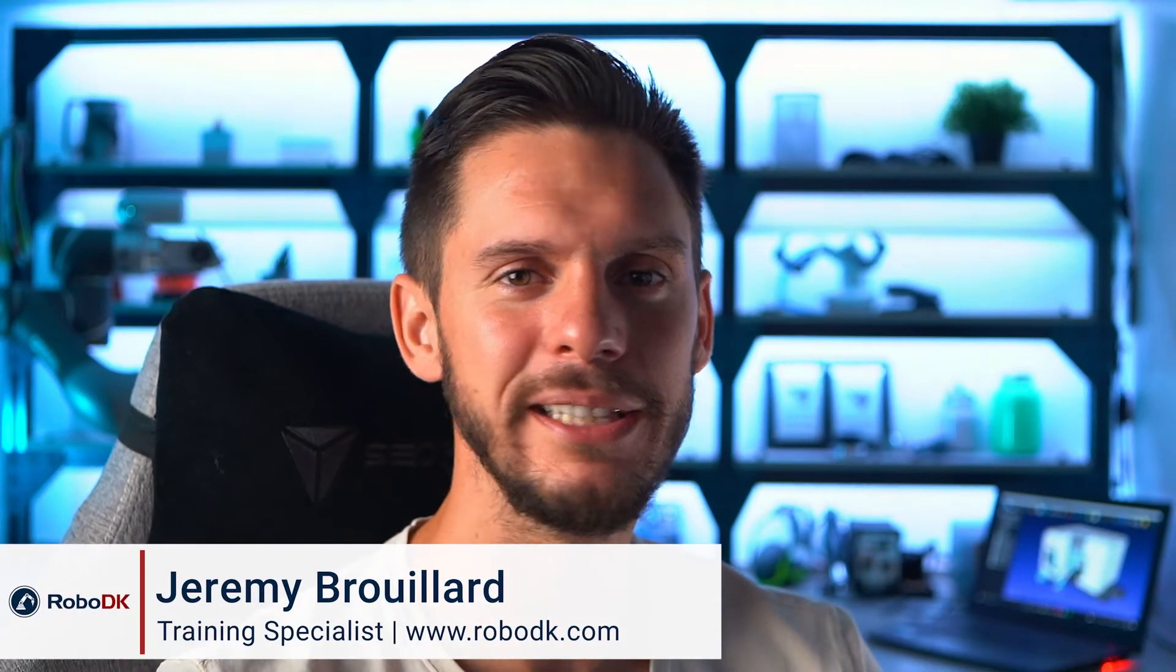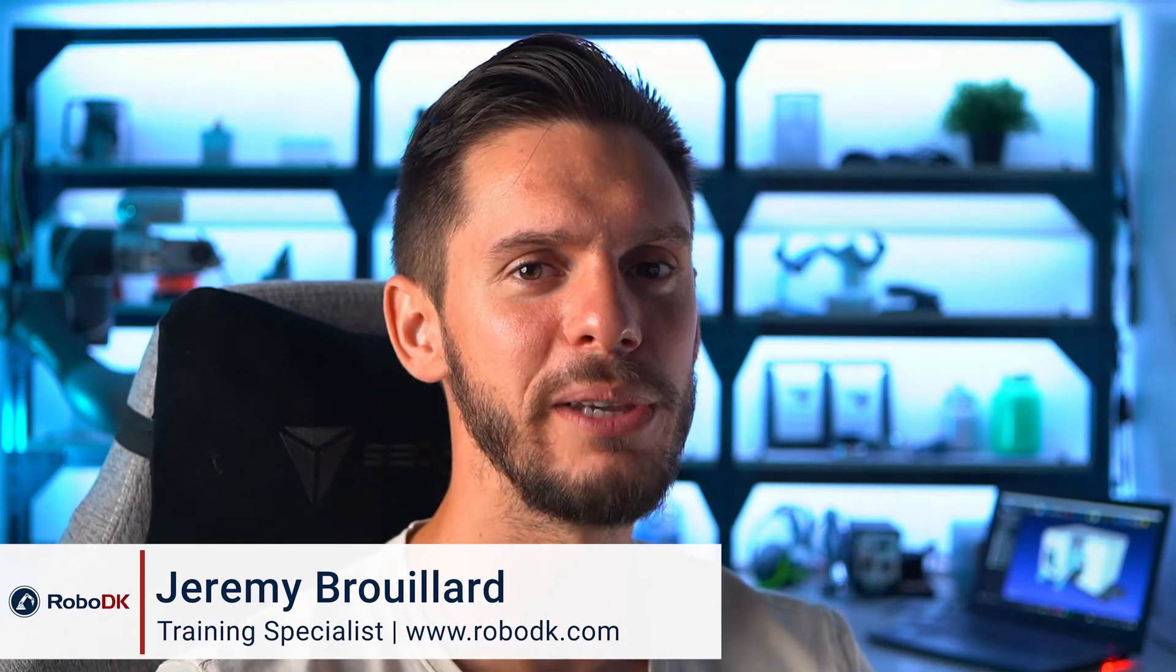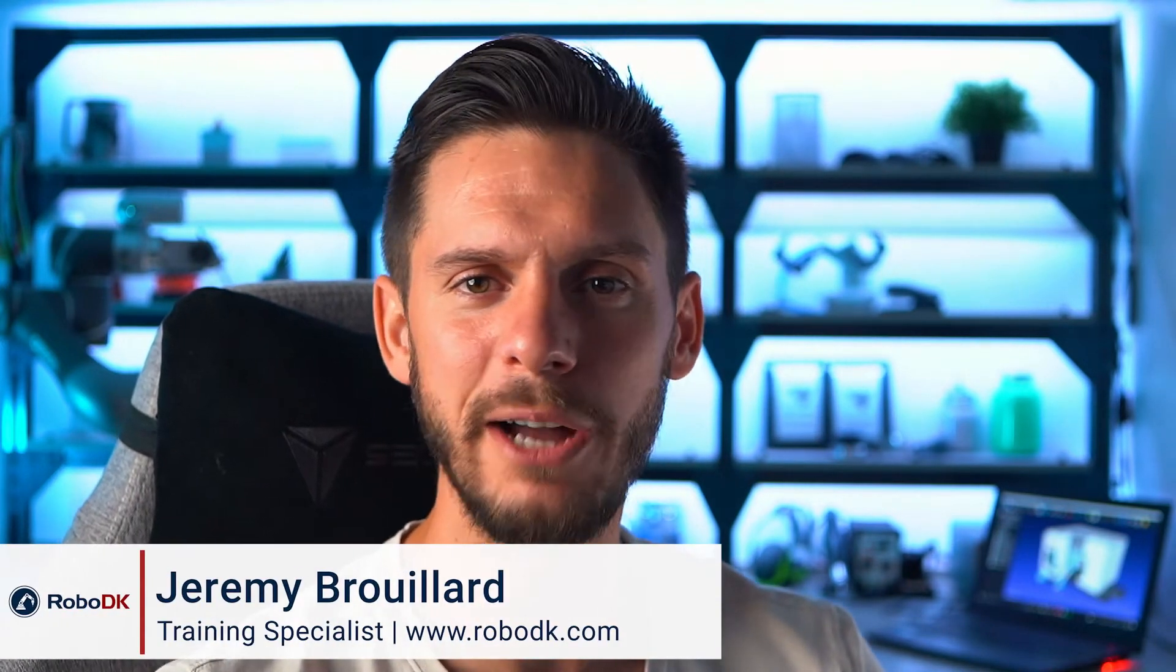Hey, what's up guys? Jeremy here. In this video, I'm going to show you even more tricks on how to use the teach target on surface feature to your advantage, and I'm going to show you how to recover from one of the most common mistakes you'll do while using RoboDK. This one is very interesting. Let's jump right into it.